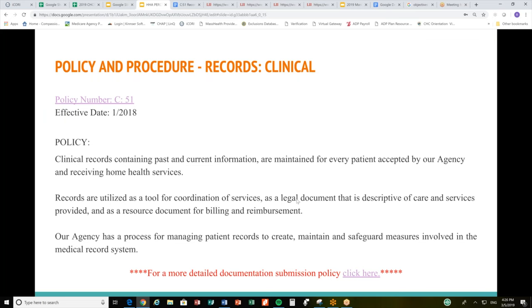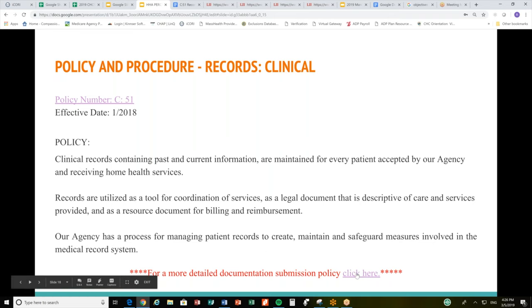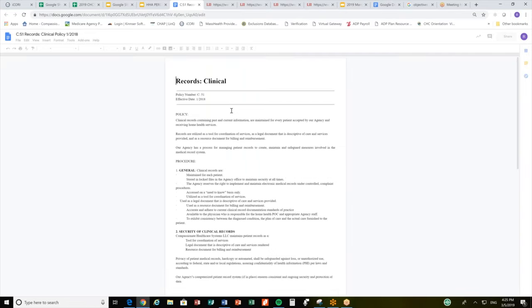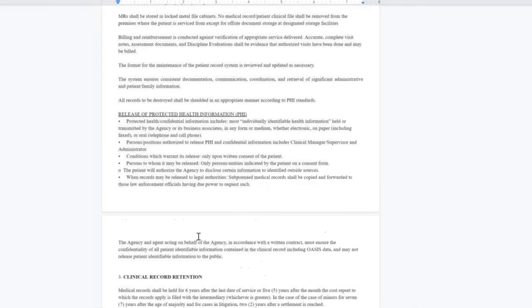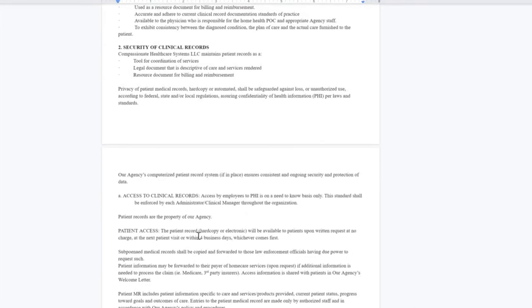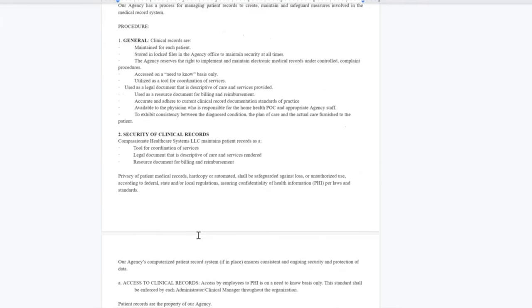If you have access to these presentations, you will be able to click on the links attached and view certain policies. Your agency may have a completely different policy; however, this is a sample policy that we can discuss. Make sure you ask your agency representative for their own agency-specific policies regarding these conditions of participation and regulatory requirements.